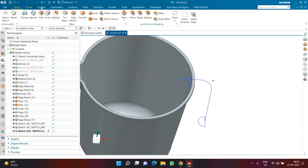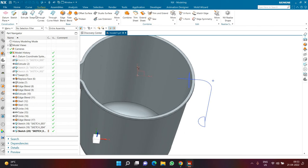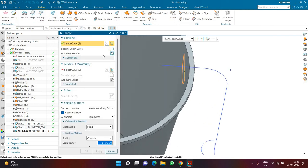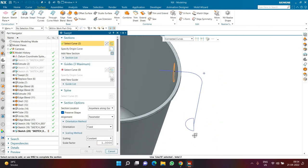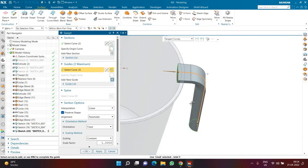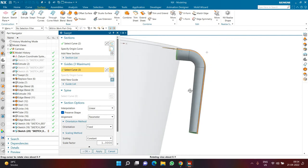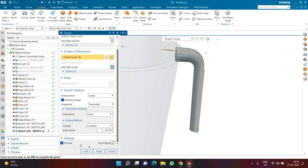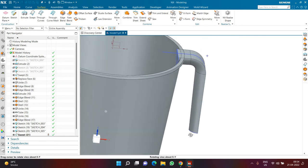I click on sweep under the Surface tab. In the sweep command, section number one will be the first semi-circle, I click add, and section number two will be the second semi-circle. In guide, I select the tangent curve — the L-shape path. Preserve shape is on, and orientation and everything else is at default. I click OK, and this is how the sweep for the handle is going to look.